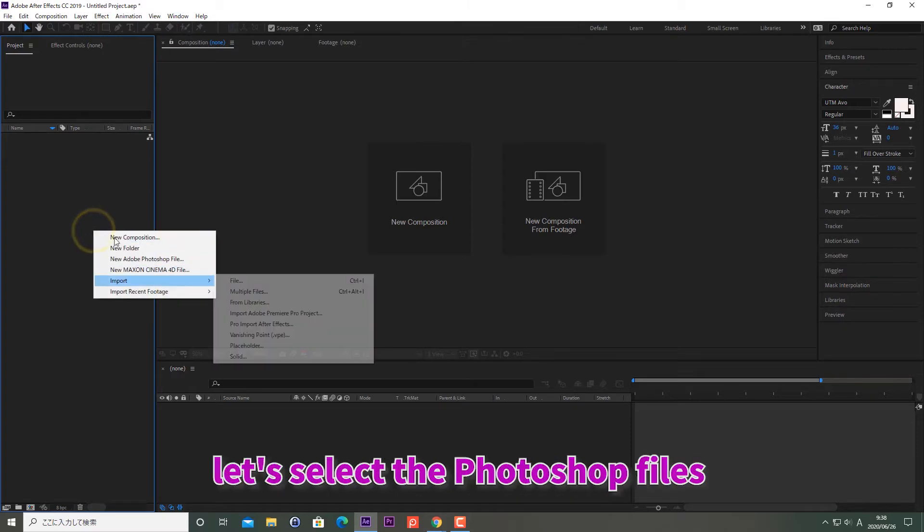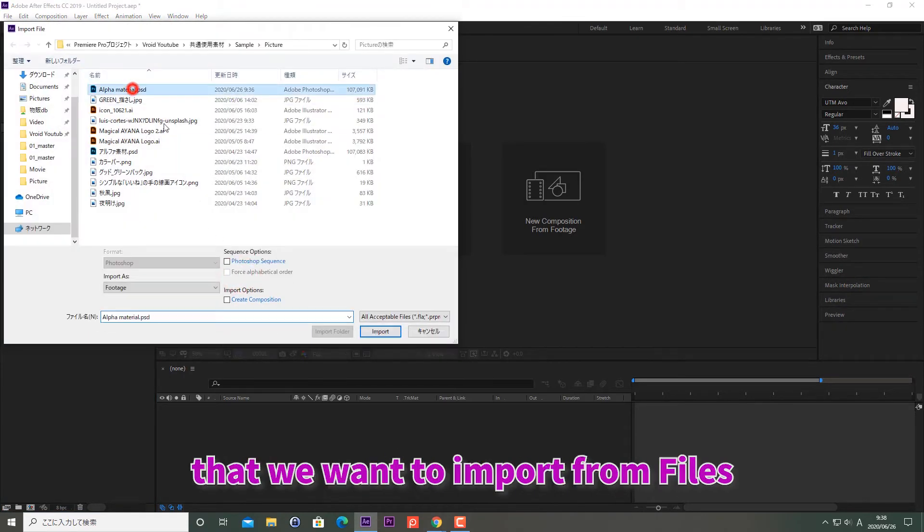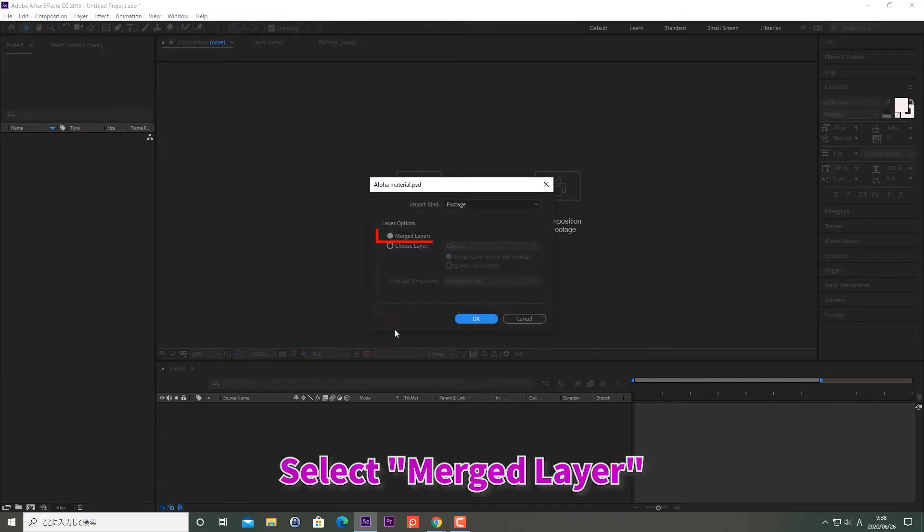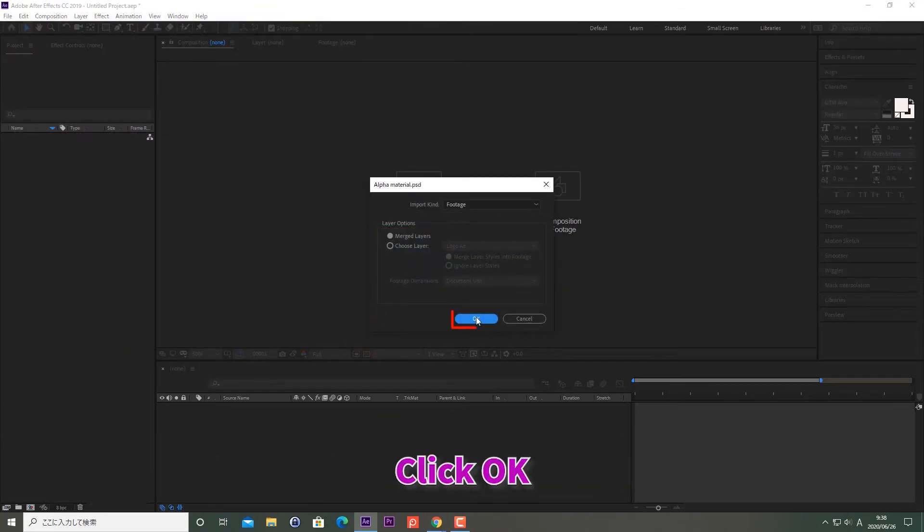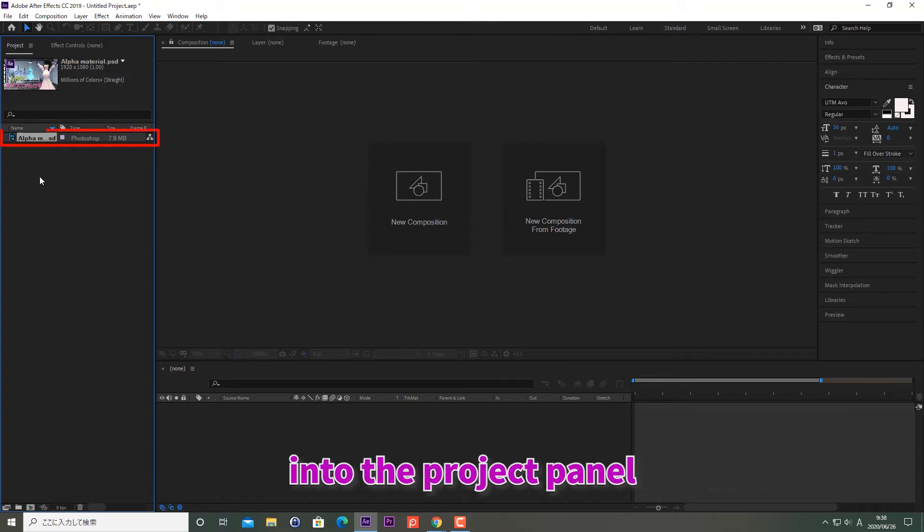In the same way, let's select the Photoshop files that we want to import from files. Select Merged Layer. Click OK. The Photoshop files have been imported into the project panel.